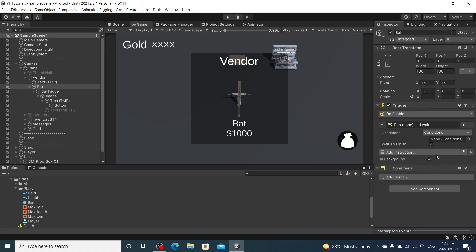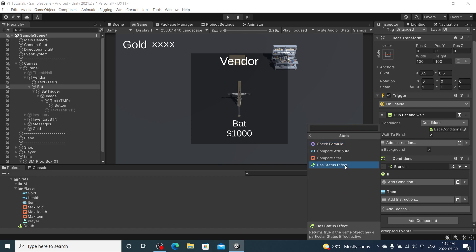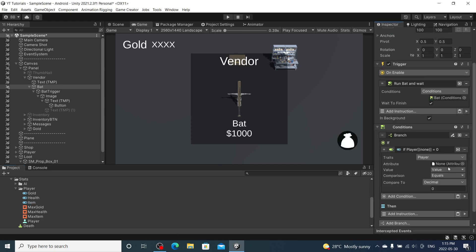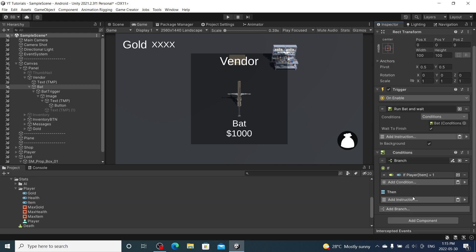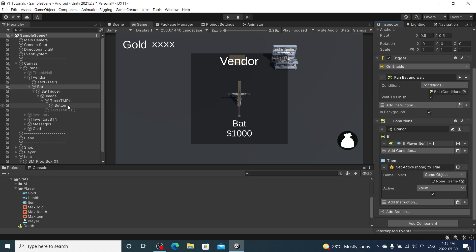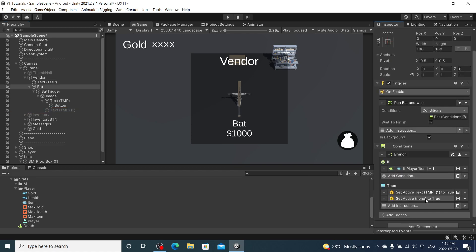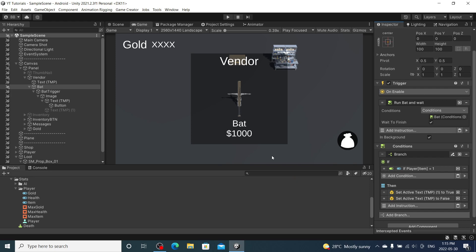On bat, we'll add a trigger. On enable, run conditions — add conditions — and branch: if stats attribute item value equals one, then set active this 'purchased' message to true and the 'purchase' message to false. That should determine every time we open it whether we have already purchased the bat.